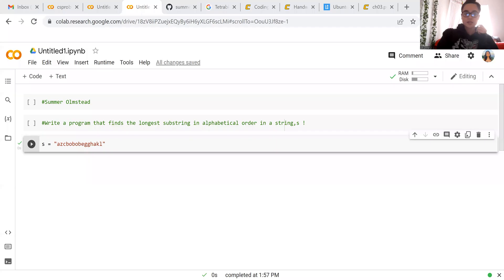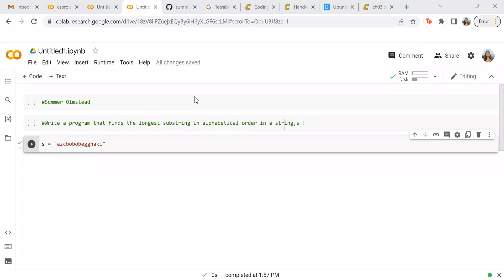Hello, it is Summer Olmstad here and today we're going to be doing coding problem 1.3 for CS2800. So I'm going to share my screen to CoLab and now I'm going to stop my video. The prompt for today is we're going to write a program that finds the longest substring in alphabetical order in a string s. So here's our string s and let's just get right into it.